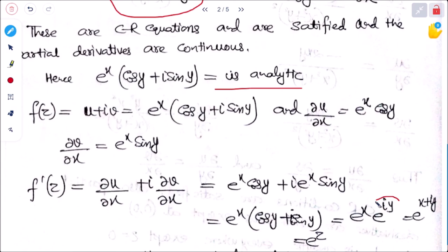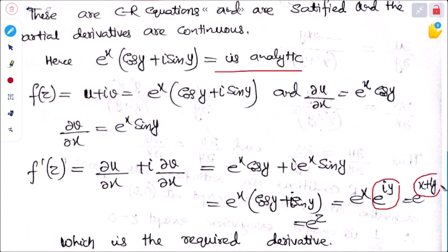Since e^(x + iy) = e^z, we get f'(z) = e^z. This is the required result. The partial derivatives are continuous and the first order derivative of the given function is e^z, or equivalently e^(x+iy).